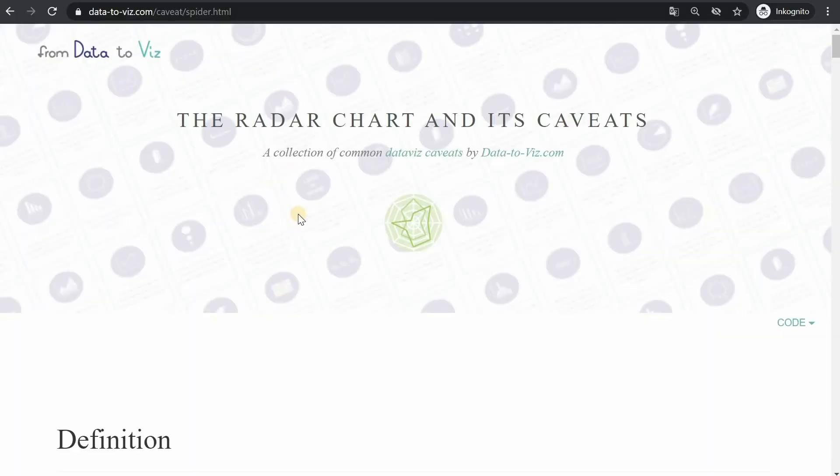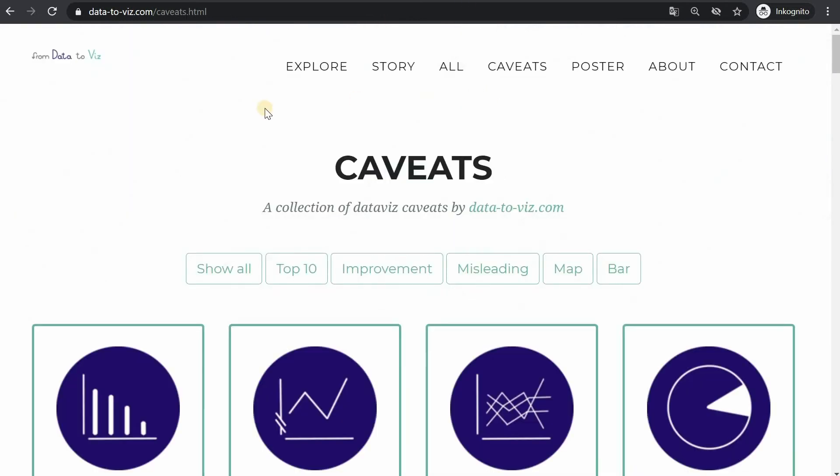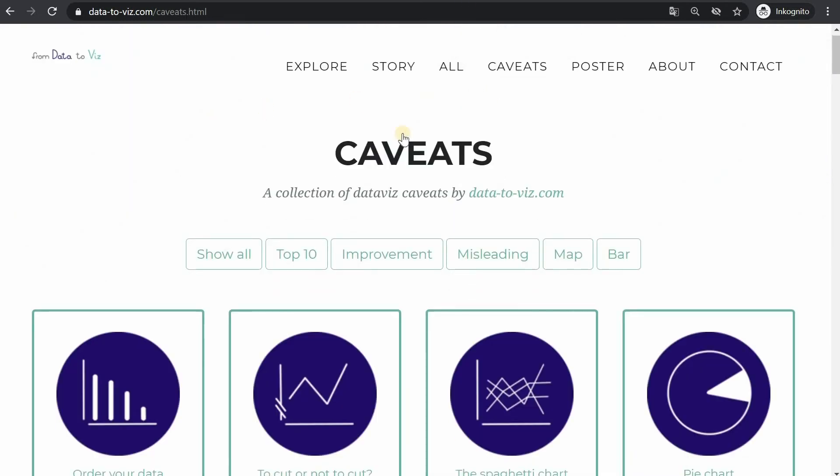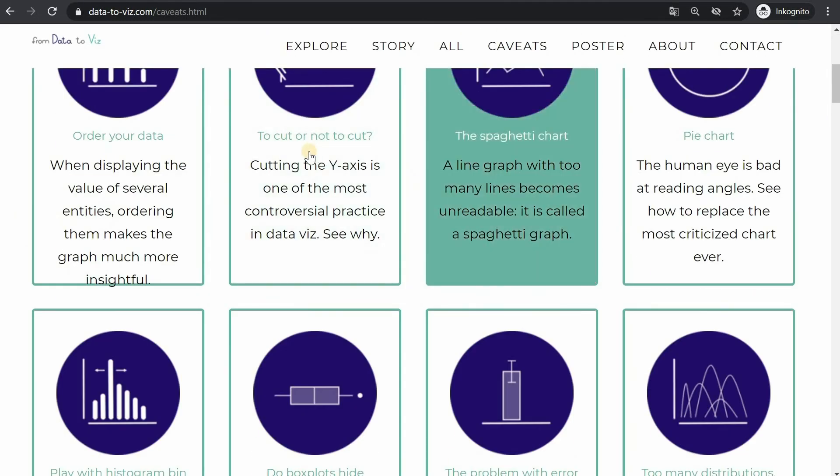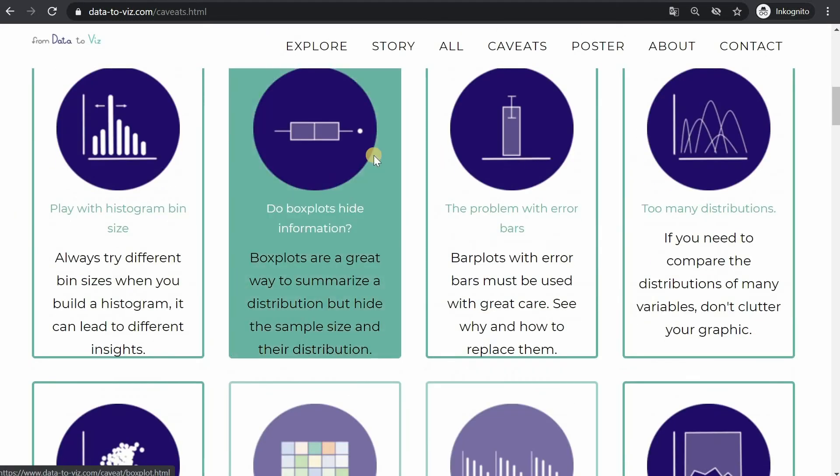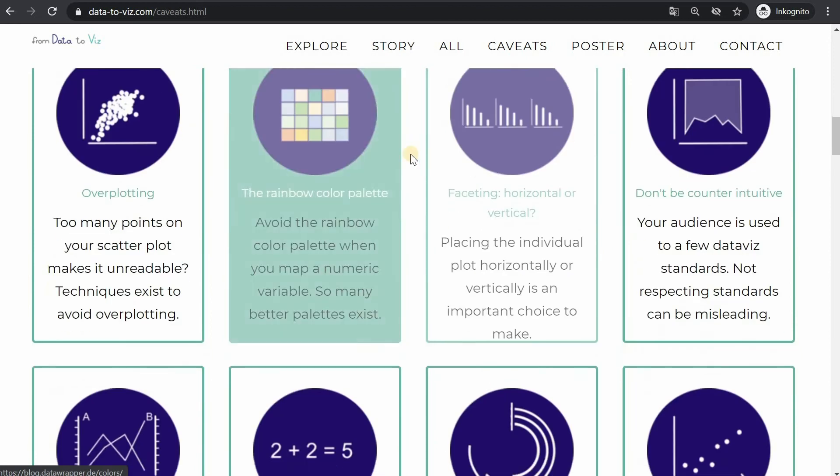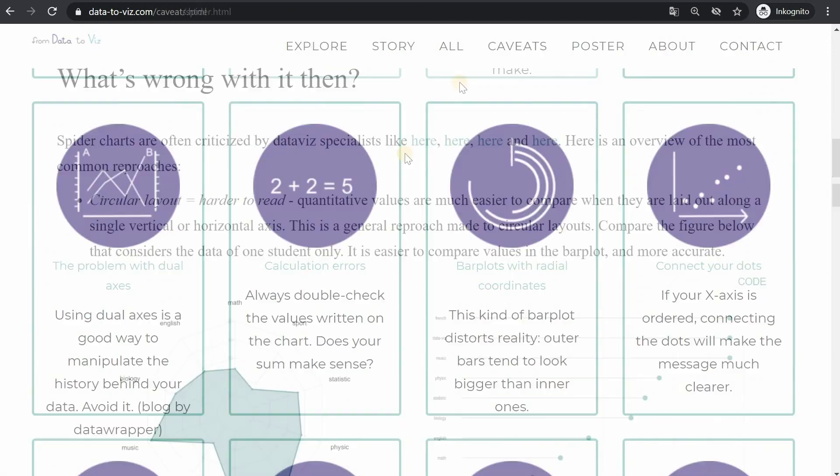Before I show two more examples of radar charts I wanted to point out that the data2vis.com page has some more information on various types of charts and they have a caveat section where they point out problems that can occur with different types of visualization.